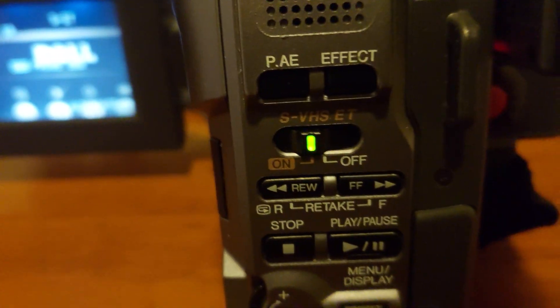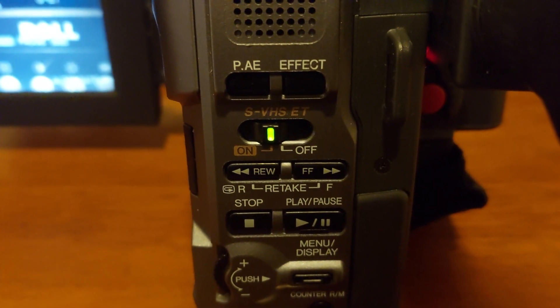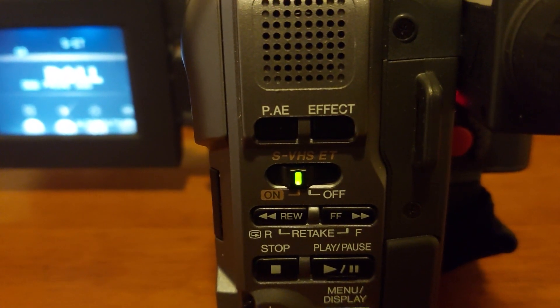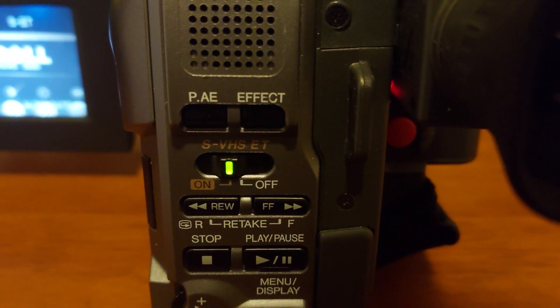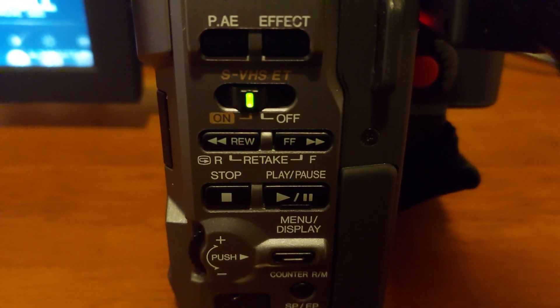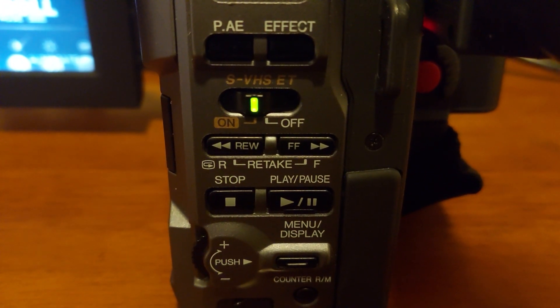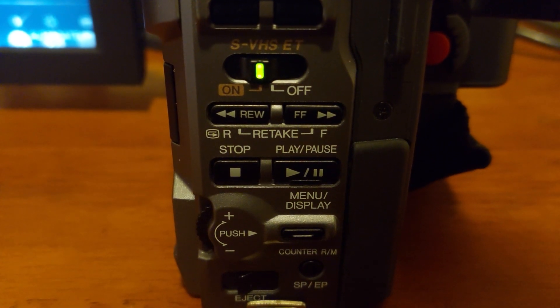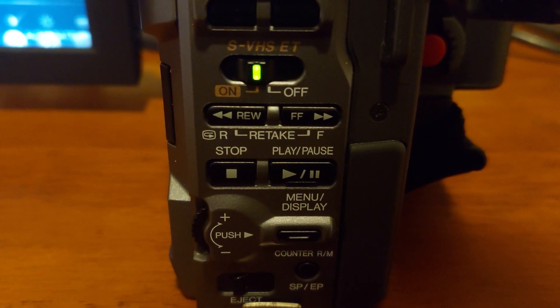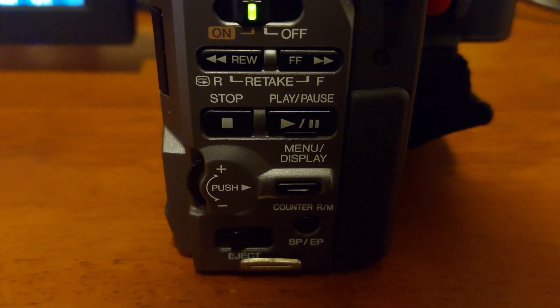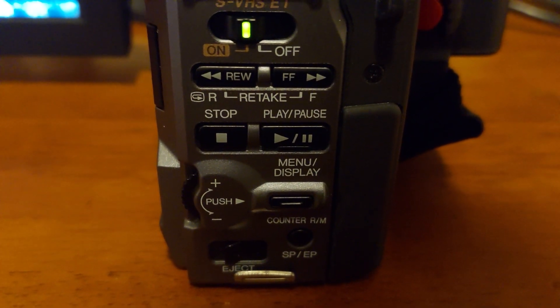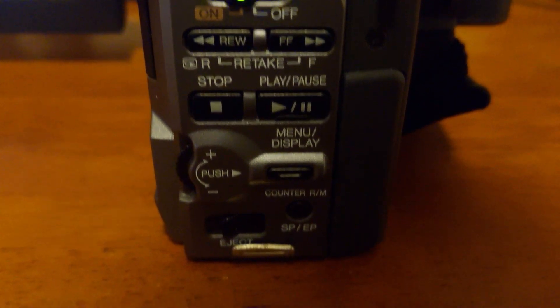Anyway, here are the little buttons, here's most of them. I think that's all exposure, and there are the effects you can do. There's Super VHS-ET to turn on and off, you can rewind and fast forward, and stop, and play, and pause the tape.